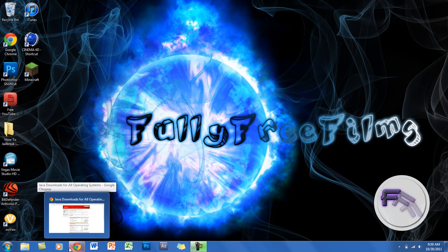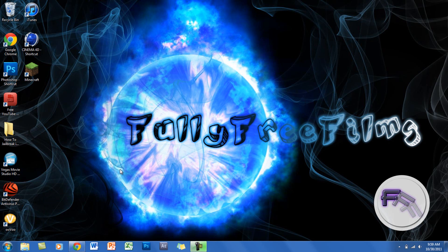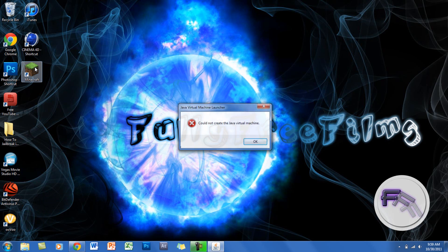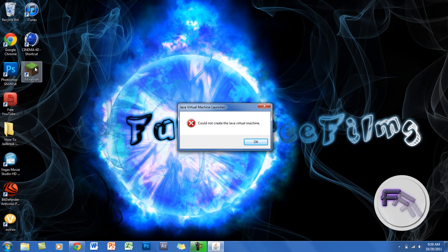Hey guys, so today I'll be showing you how to fix the Minecraft error that you get when you click on it. When you click on it, you get 'could not create the Java virtual machine' and I'll be showing you how to fix this.